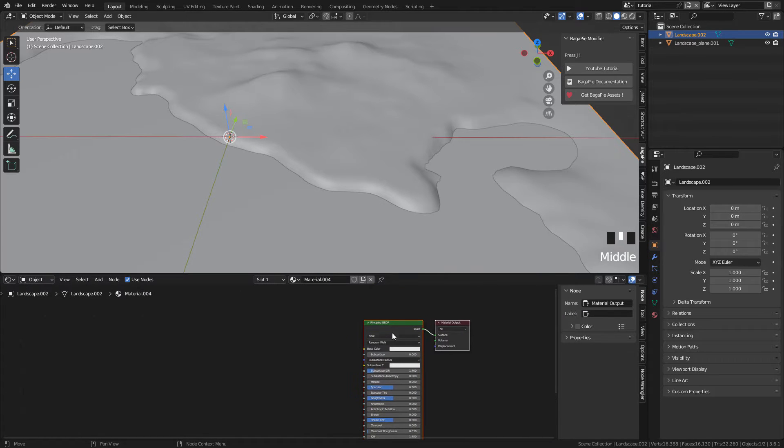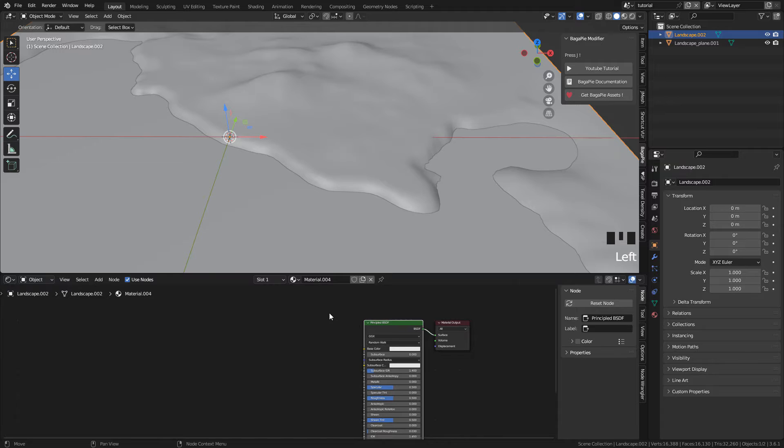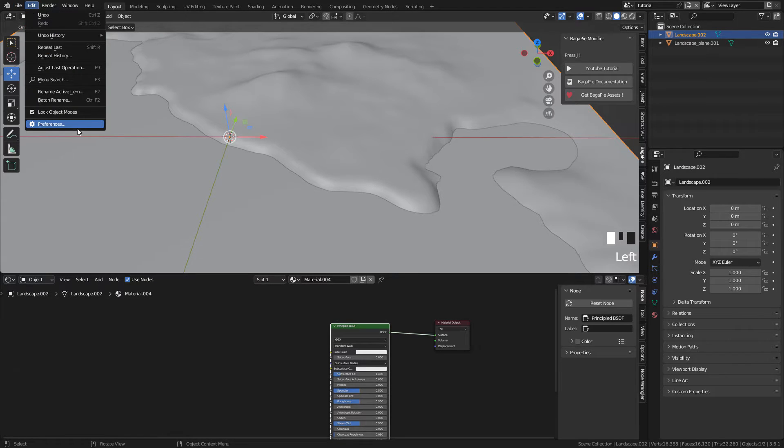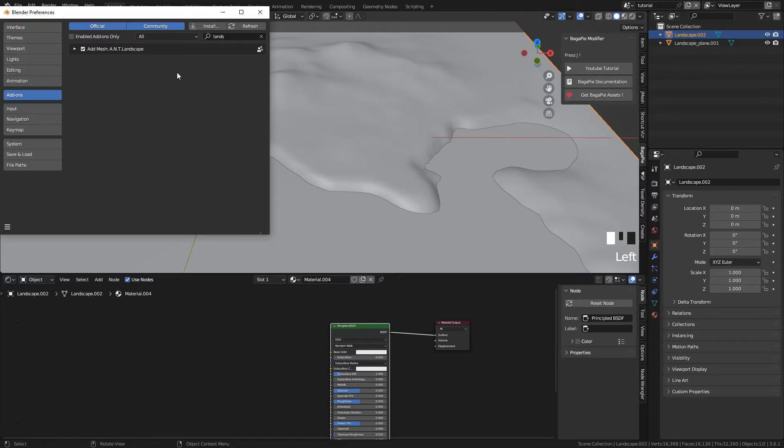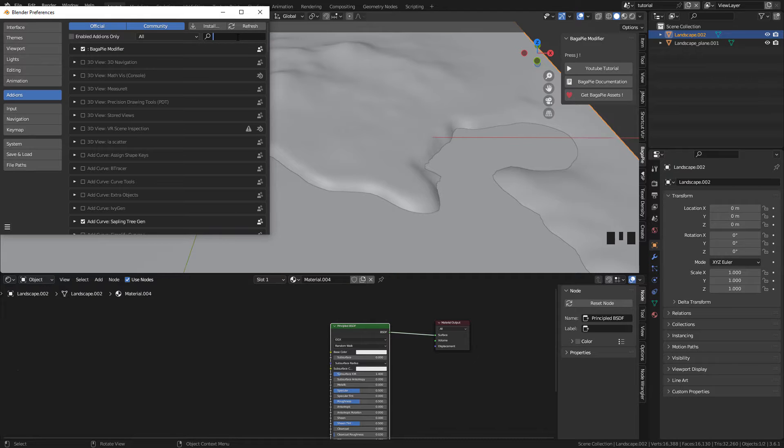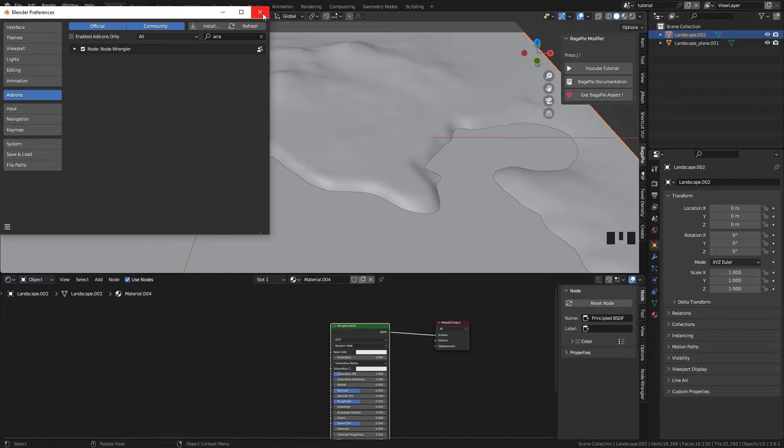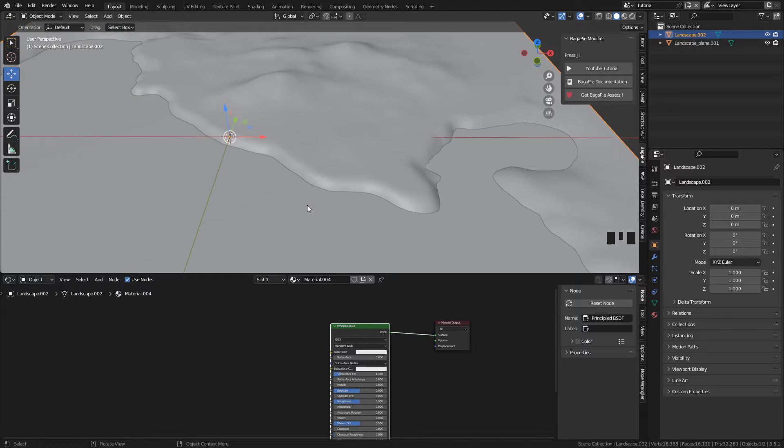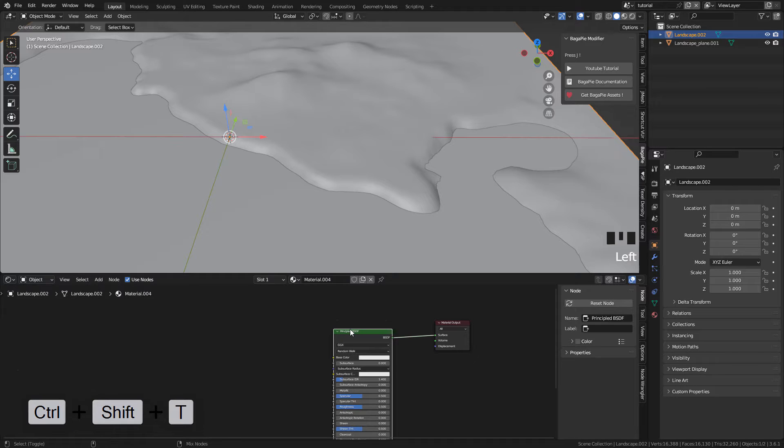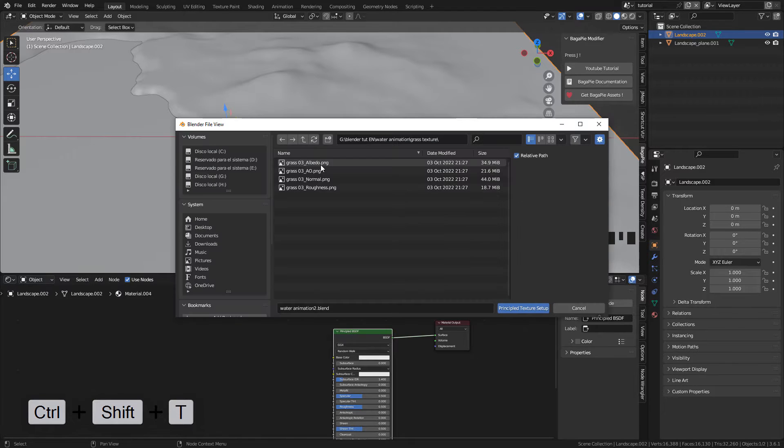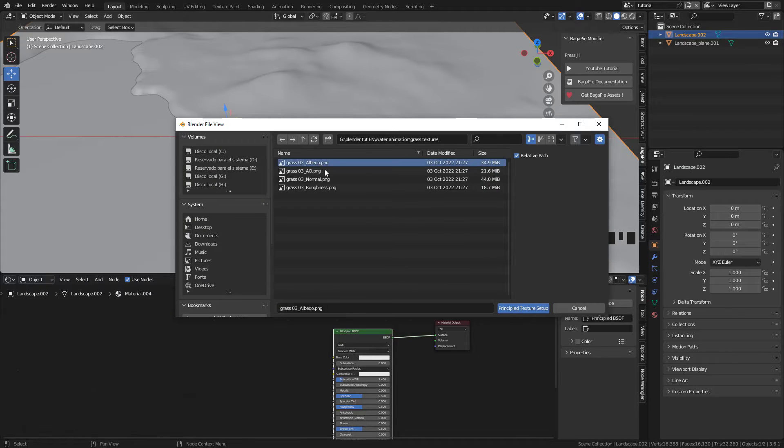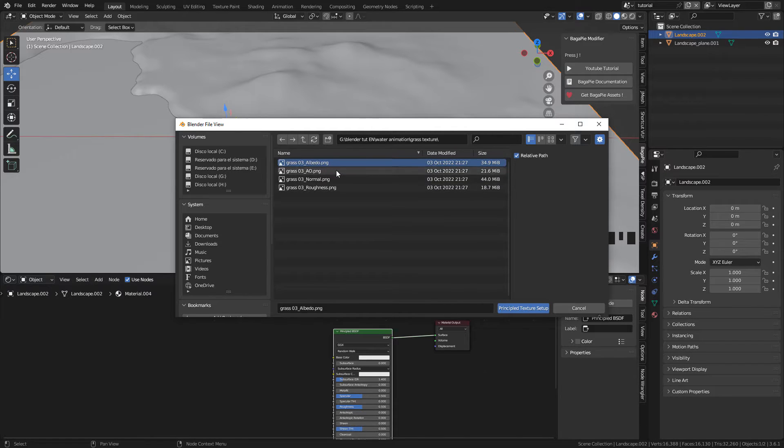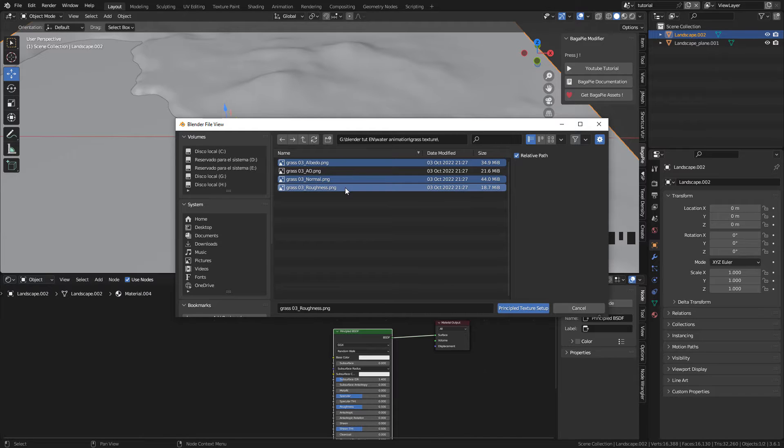And we need the NodeWrangler addon here. Make sure it's activated in Addons, NodeWrangler. Now select the Shader and press CTRL SHIFT T. And here select the Grass Textures and select Albedo or Color, Normal and Roughness.